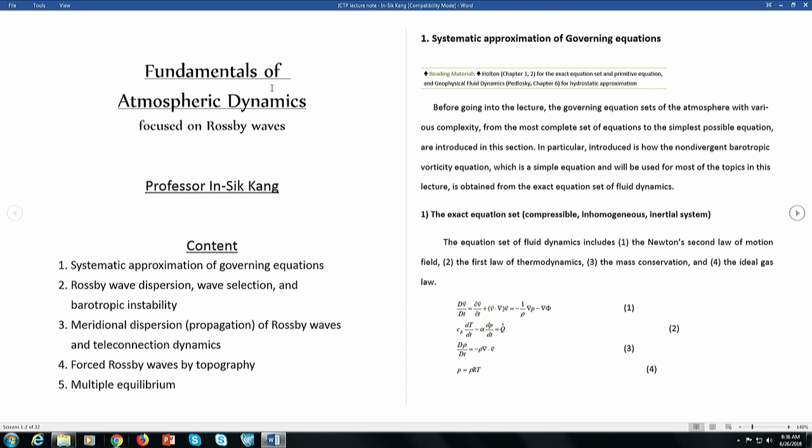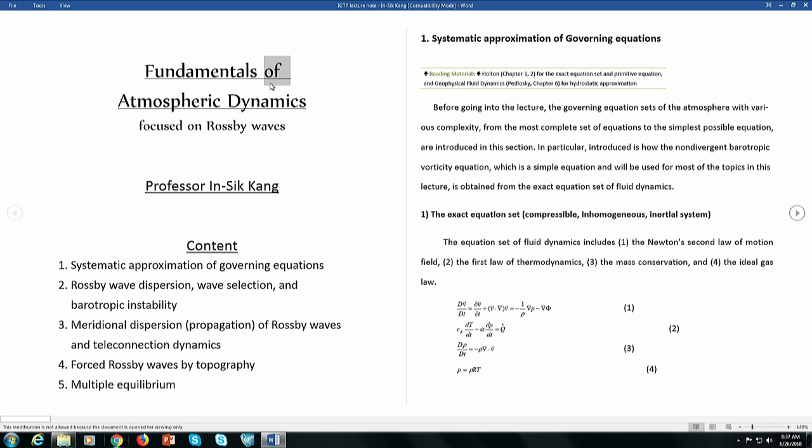The fundamental knowledge behind multiple equilibrium — multiple equilibriums come from the basic state interacting with forced waves. I'll also introduce some basic concepts of free waves: Rossby wave dispersion, wave selection, barotropic instability, meridional dispersion, teleconnection dynamics, forced Rossby waves, and then multiple equilibrium.